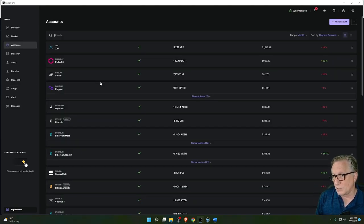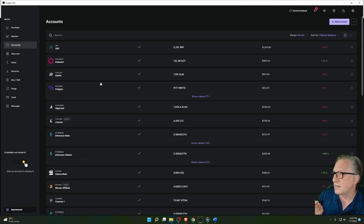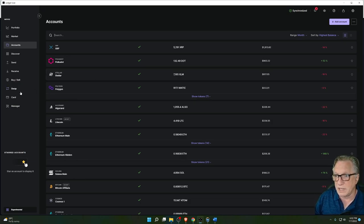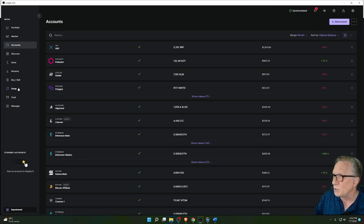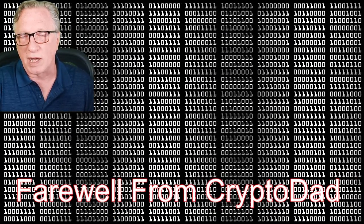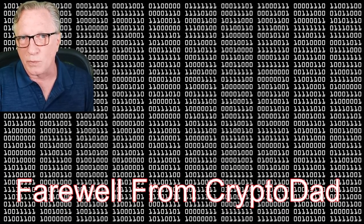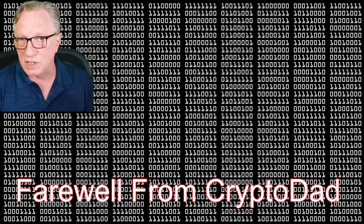So I showed you how to get Ledger Live updated, how to go to Manager to make sure your firmware and apps are up to date, the new Cardano features, the Replace by Fee feature that's built in by default for Bitcoin transactions, and the new FTX integration. It's a pretty good update to Ledger Live — it's always being improved. If you have any questions, throw them in the comments and I'll do my best to answer them. If you like this video, give me a thumbs up, subscribe, and click the bell to be alerted when I post new content. Thanks for joining me!